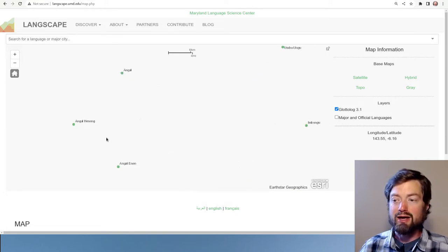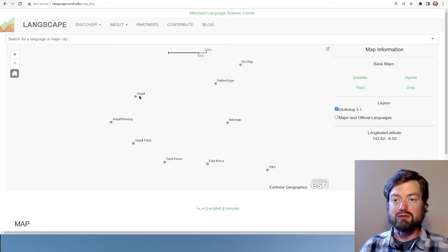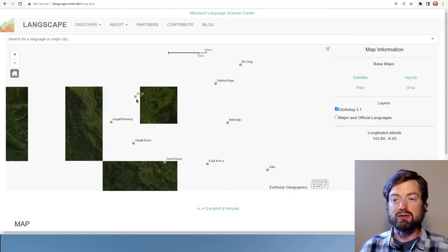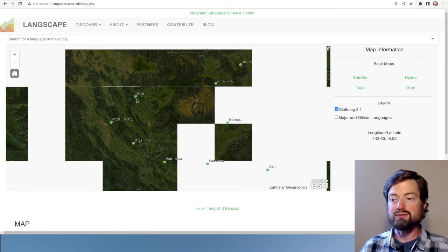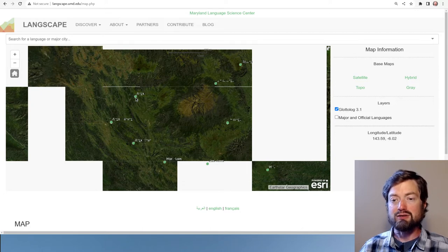Now we're finally down to a local area of only a few kilometers, and here we can zoom into just a few languages. Even within this small area there are many choices, and then you can simply pick any one of these languages and get some information about it.